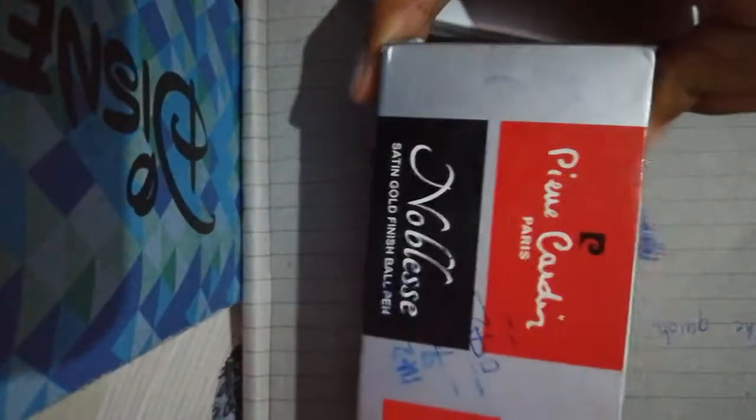Hello guys, what's up. Today I'm going to review this Pierre Cardin model pen, the Noblesse Satin Gold Finish ballpoint pen. You can see the box and the pen. It costs only about 200.